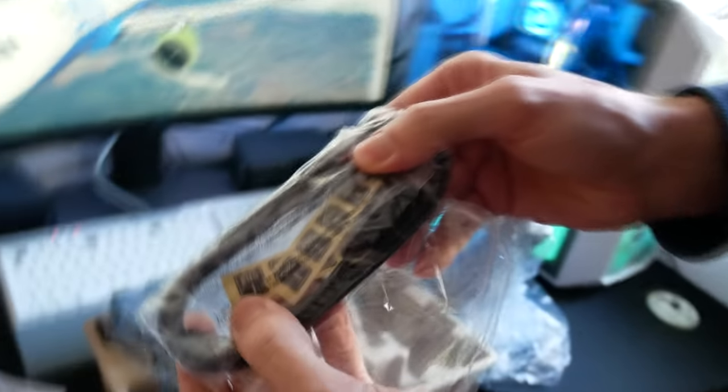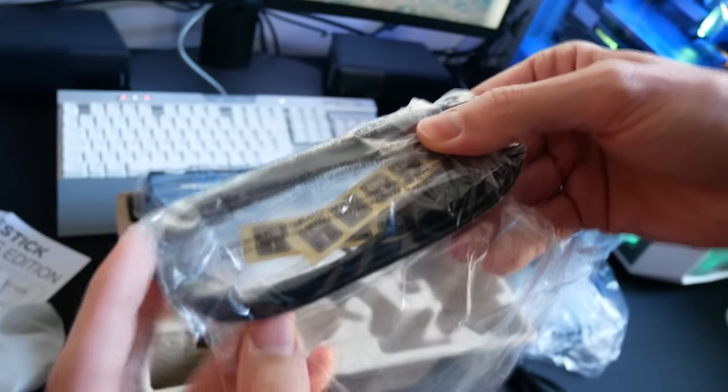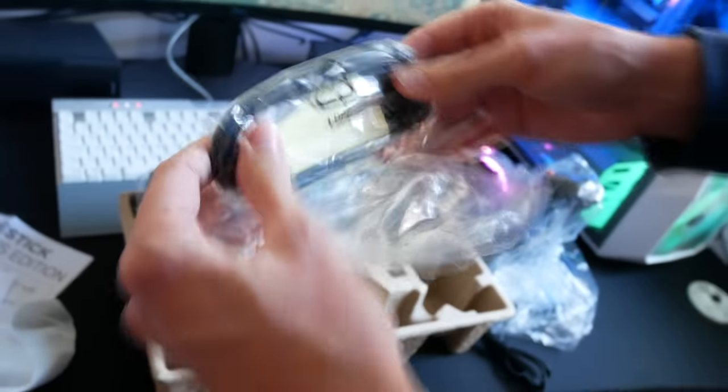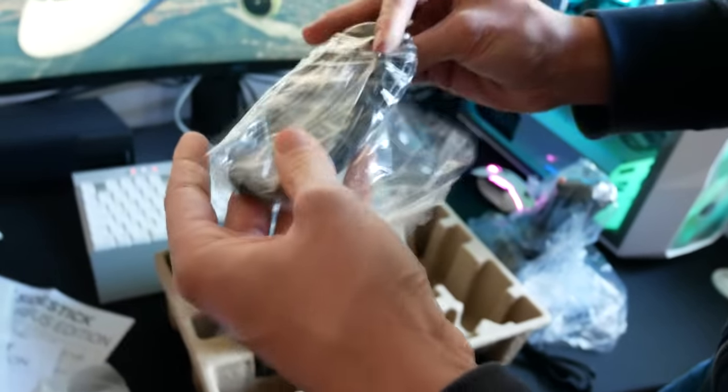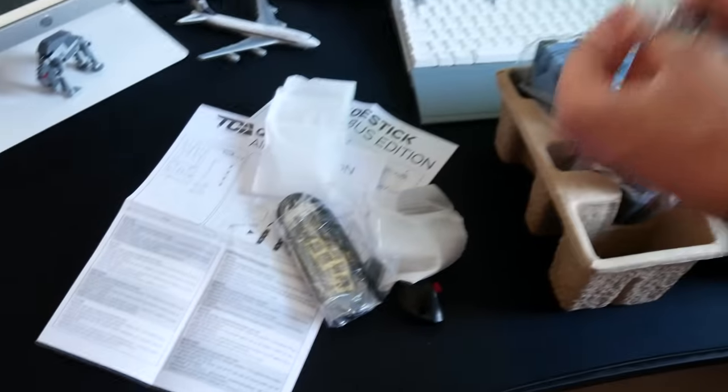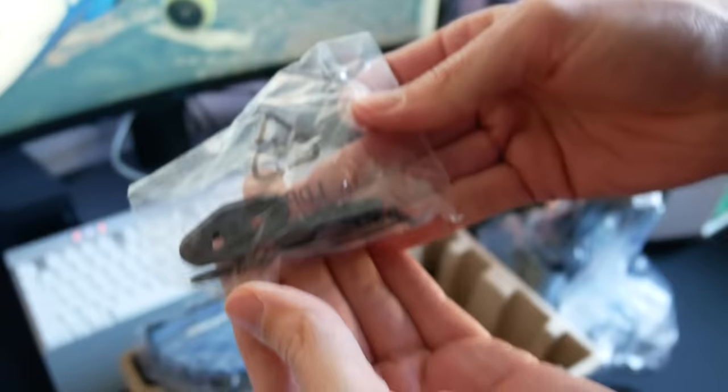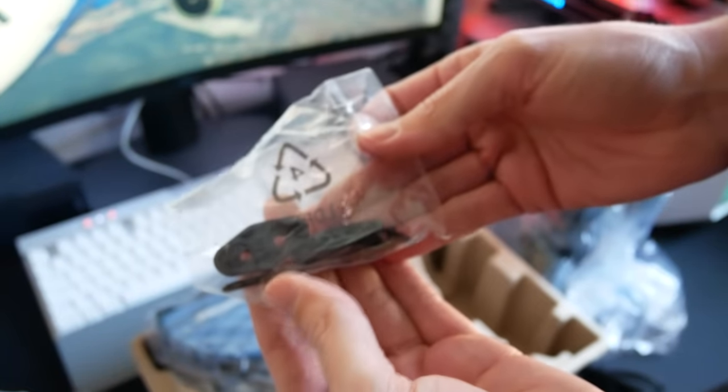Here's the cable, surprisingly a USB-C cable, and the stickers which you can put on your engine master switches to label them. Goes up to four in case you choose to get another set of thrust levers for your A340 or A380.